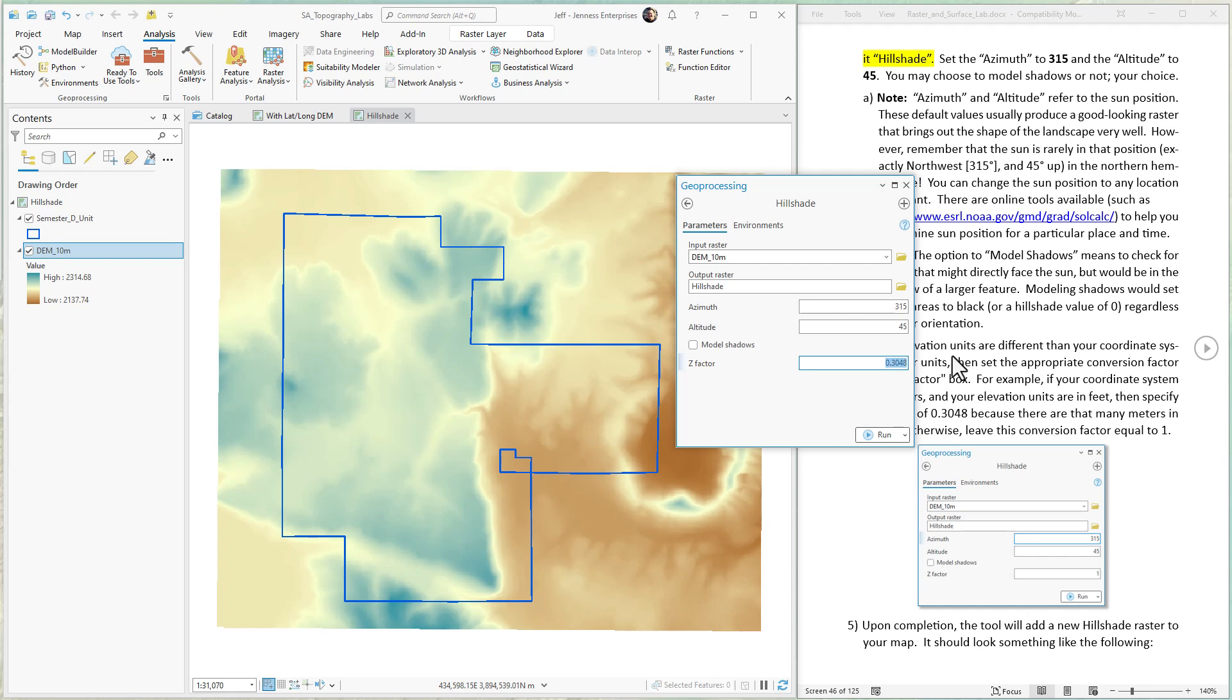Like I said, in this example, everything's in meters. So I'd use a z factor of one.